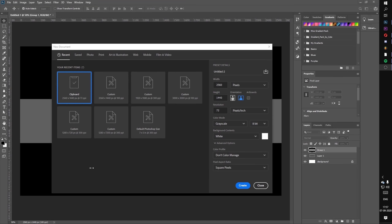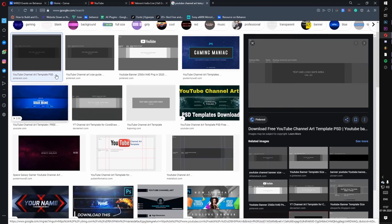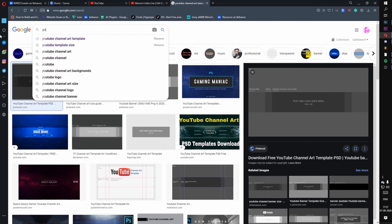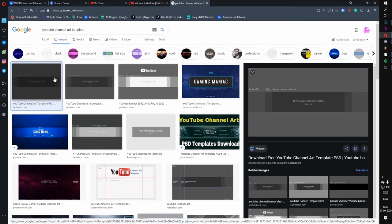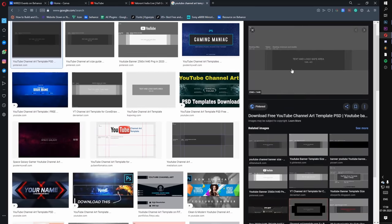Okay, making a YouTube channel banner in Photoshop is not that hard. First of all you have to make a new file and its resolution will be 2560 x 1440. So I will create this file or dashboard. And we will see the canvas. So what I am going to do next is I am going to search YouTube channel art template. And here we go. We will see this.